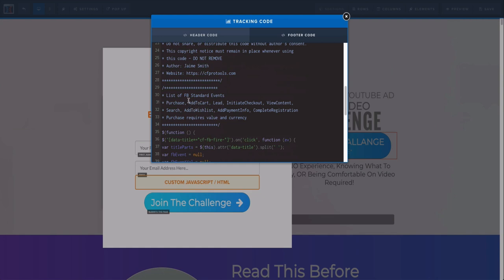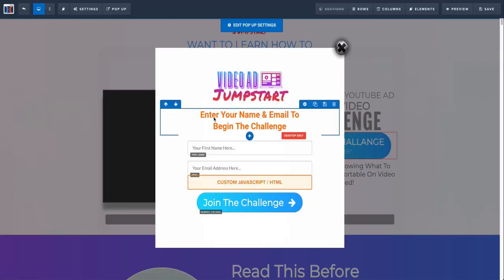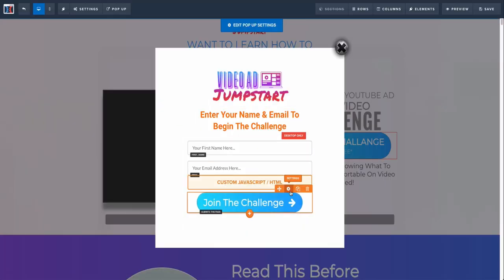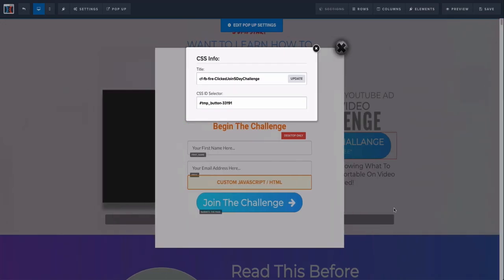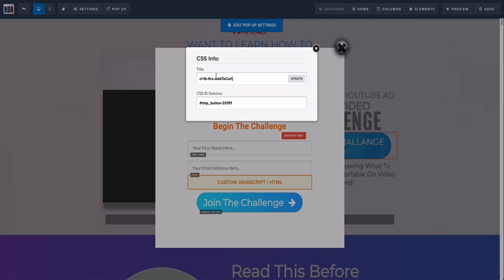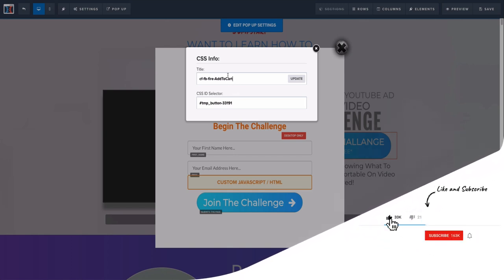You can see you can add Add to Cart, Lead, Initiate Checkout, View Content. You would just come in here, copy this. If for example this is an Add to Cart, you would just copy it, go back to the button, go to the CSS info, and then just paste the Add to Cart name here. That's all you have to do.